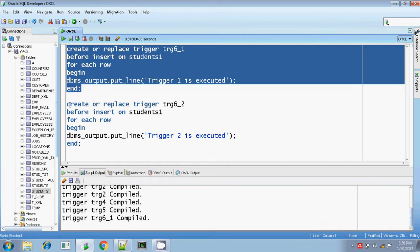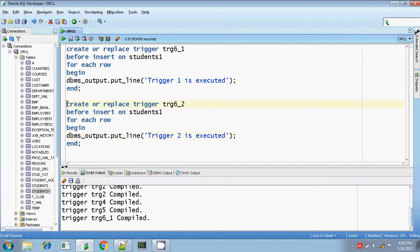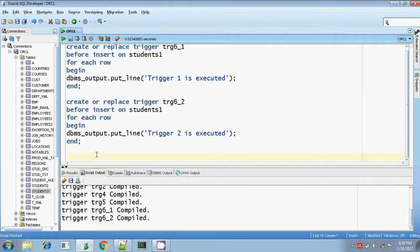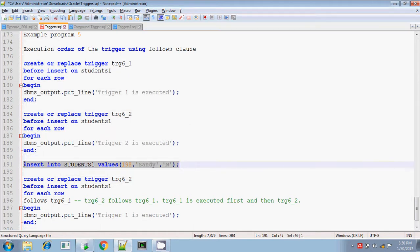Executing this — 6_1 completed. I have created similarly the second trigger where my print statement alone differs, everything remains the same: 'trigger 2 is executed'. Running this, yes, trigger 2 is also compiled. Now I want to invoke these two triggers, trigger 1 and trigger 2, that is 6_1 and 6_2.